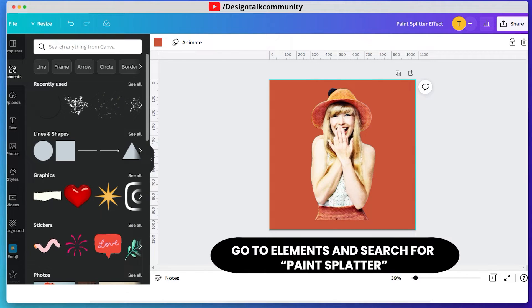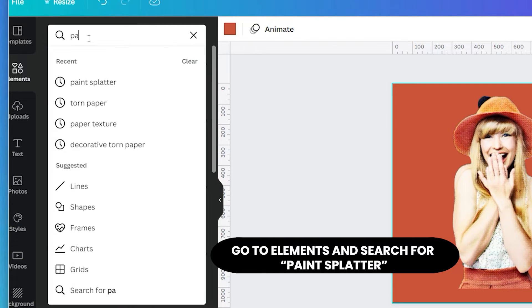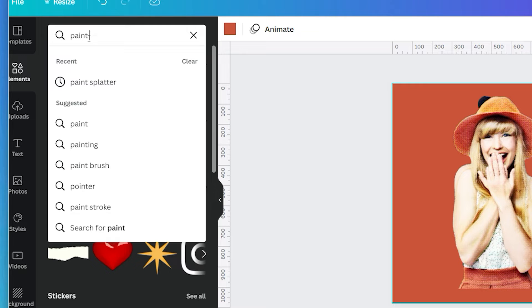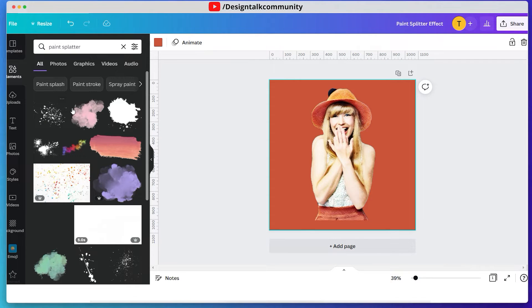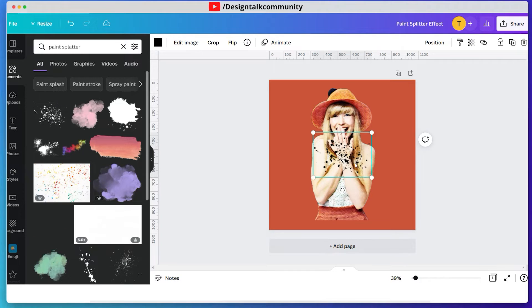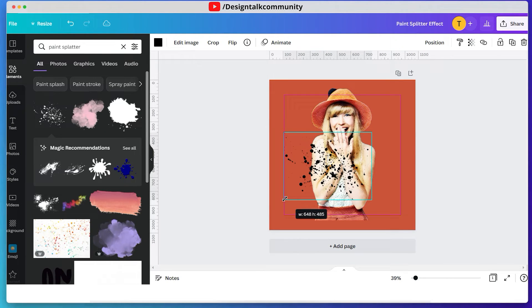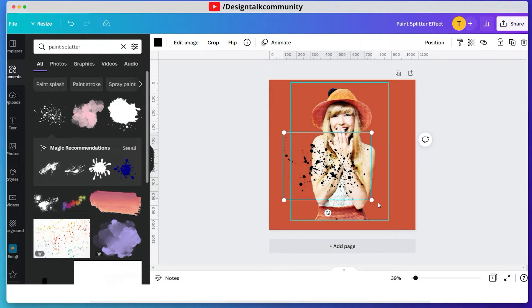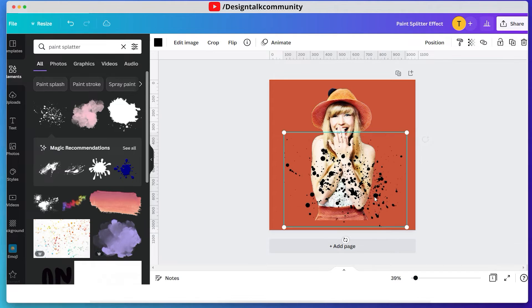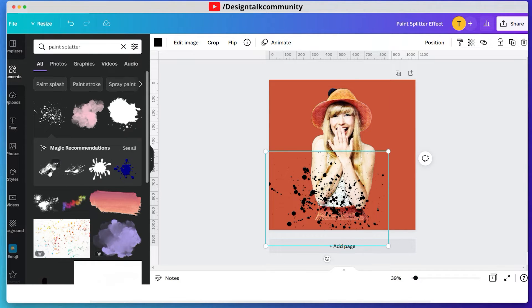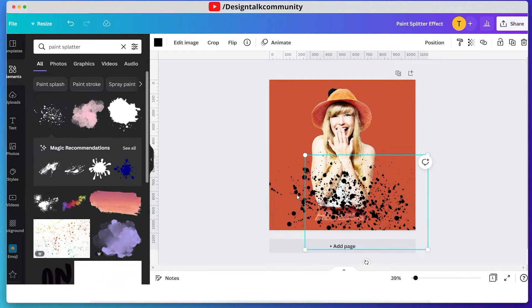Now go to the element tab and search for paint splatter. Use that paint splatter element on your image. Keep duplicating this element and adding it to your image.